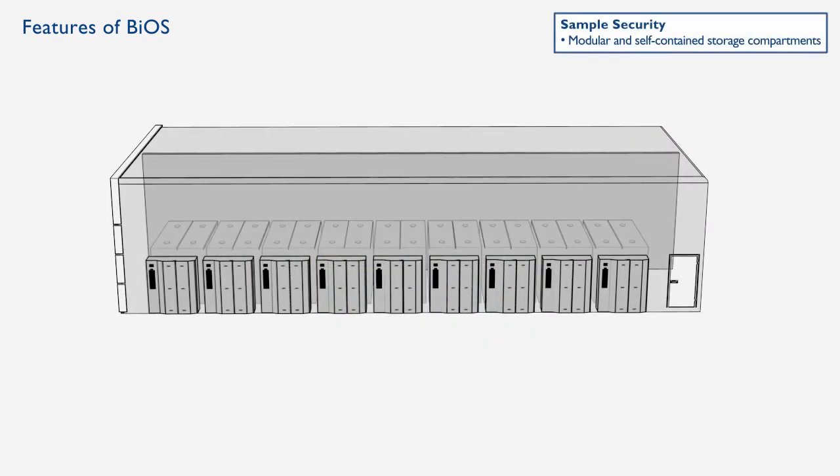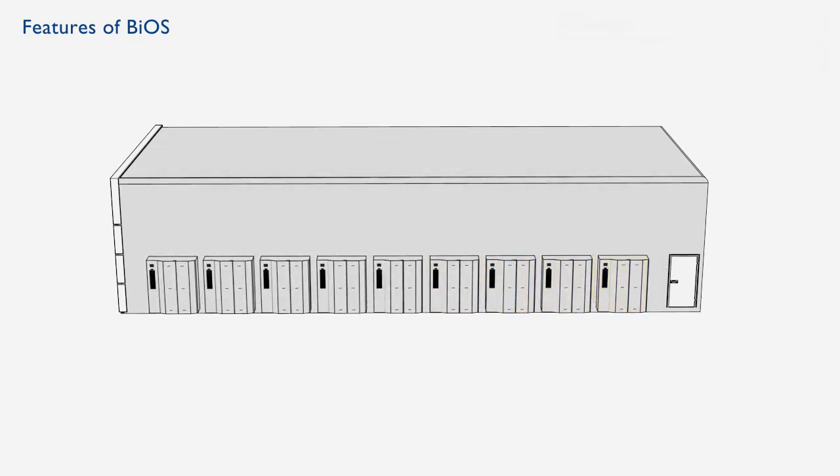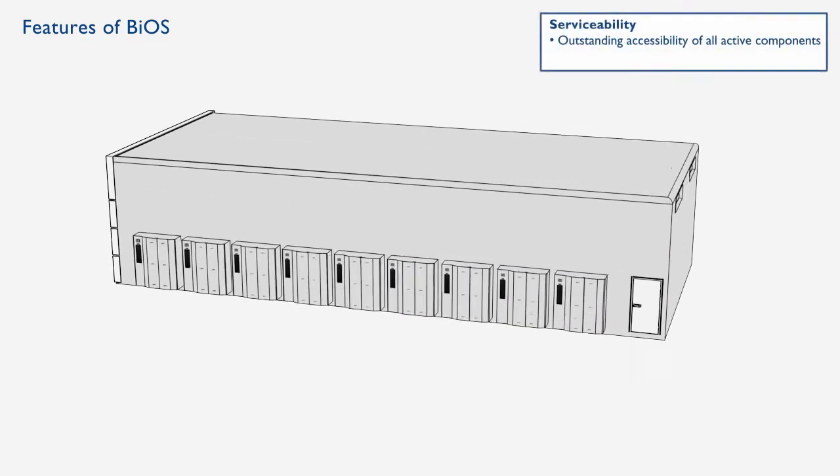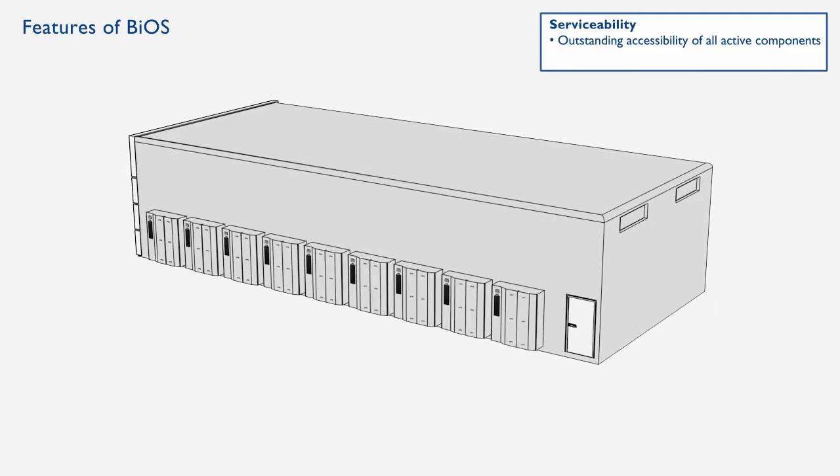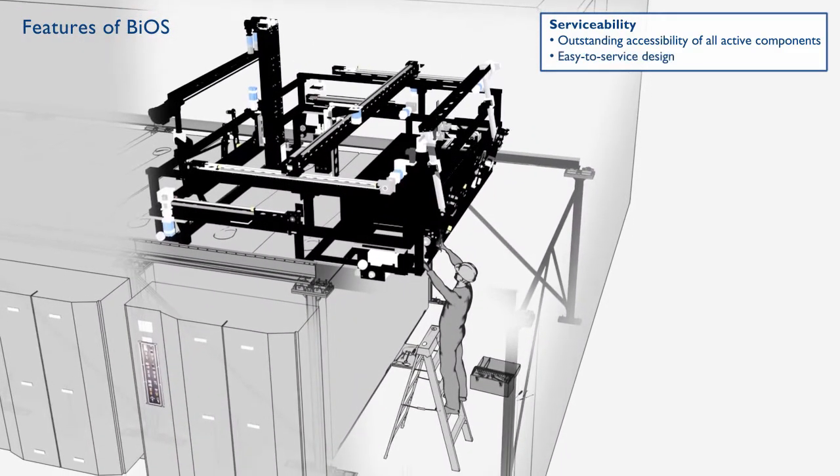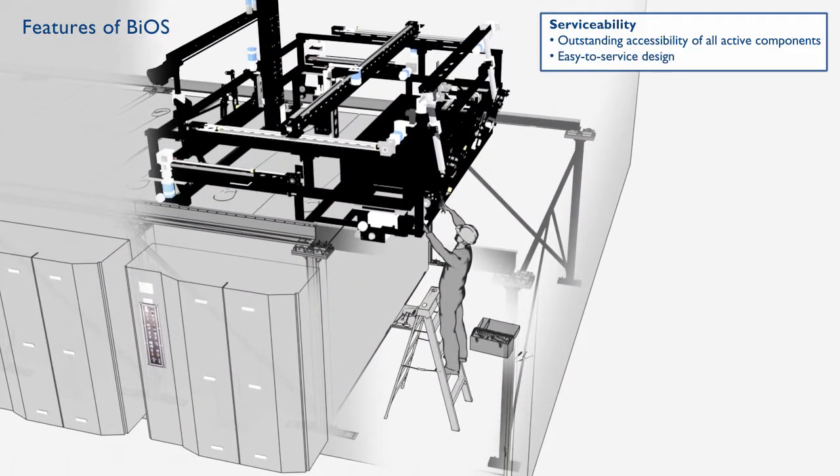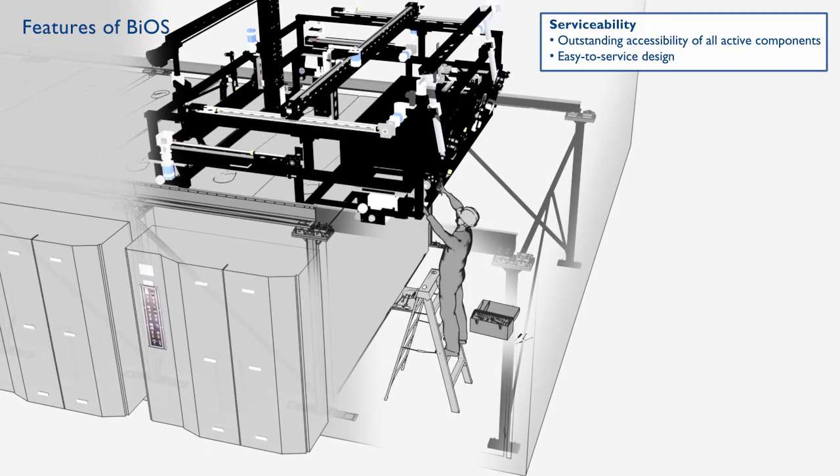BIOS is a modular system with self-contained compartments to provide flexibility and security. The space around the chest freezers is maintained at negative 20 degrees Celsius and accessible for quick and easy servicing.